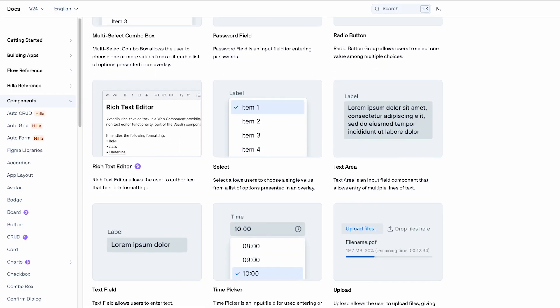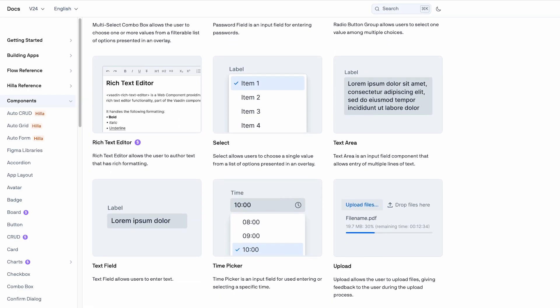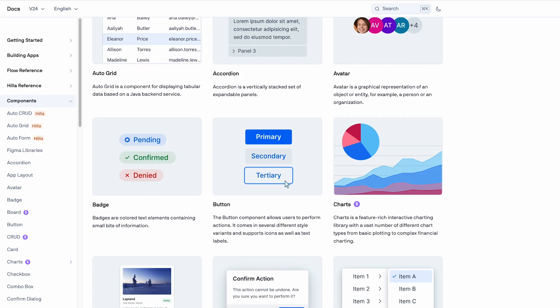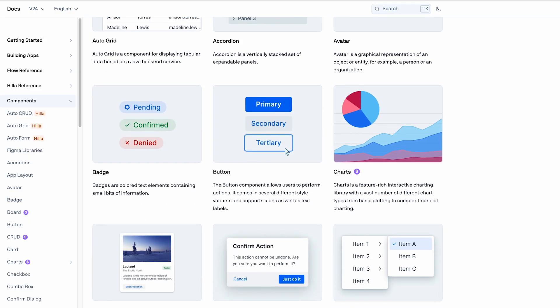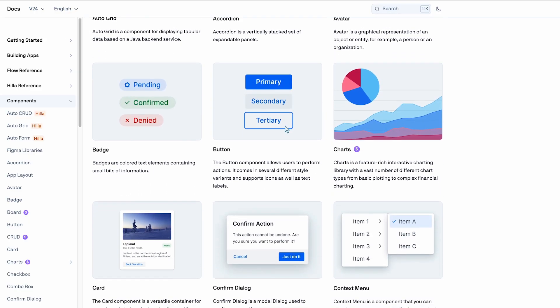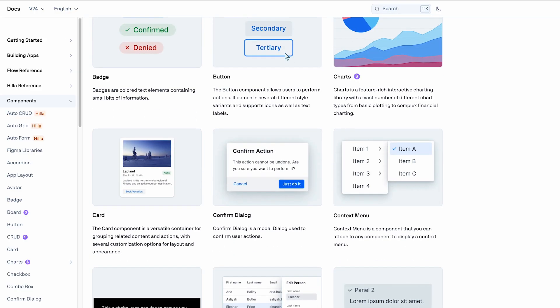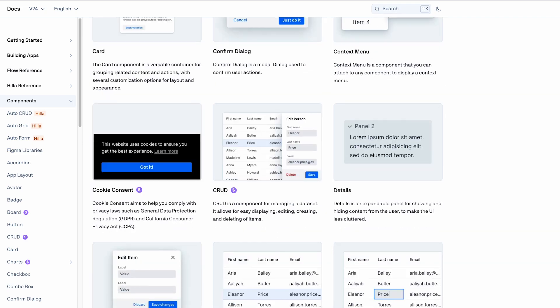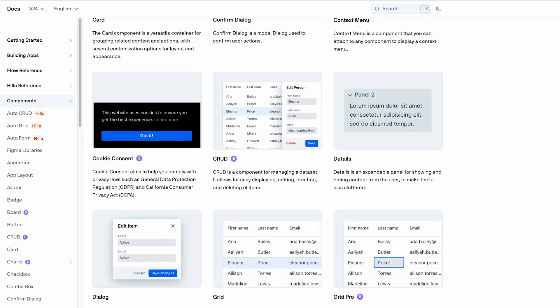It has a huge set of components - grids, forms, dialogues, layouts, menus, various ready interaction components, such as avatars, popovers, confirmation dialog, cookie consent, and so much more.